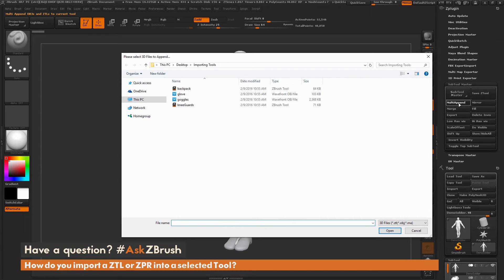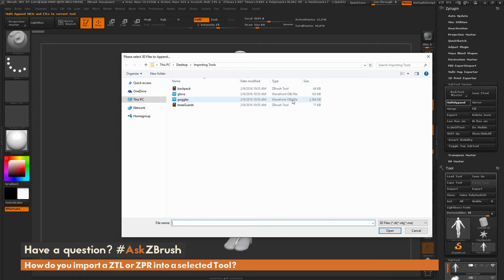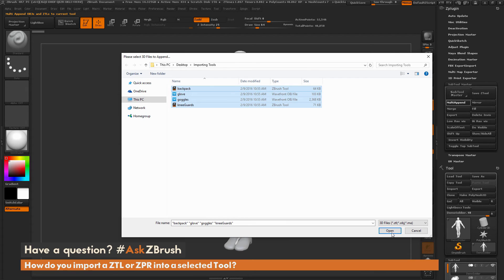You can see I have my backpack as a tool and my knee guards as a tool, but I have the goggles and the glove as OBJs. This is the really nice thing about Multi-Append — I can select all four at the same time and hit the Open button. ZBrush will automatically append these four items to the selected tool, which in this case is our demo soldier. Let's go ahead and do that.